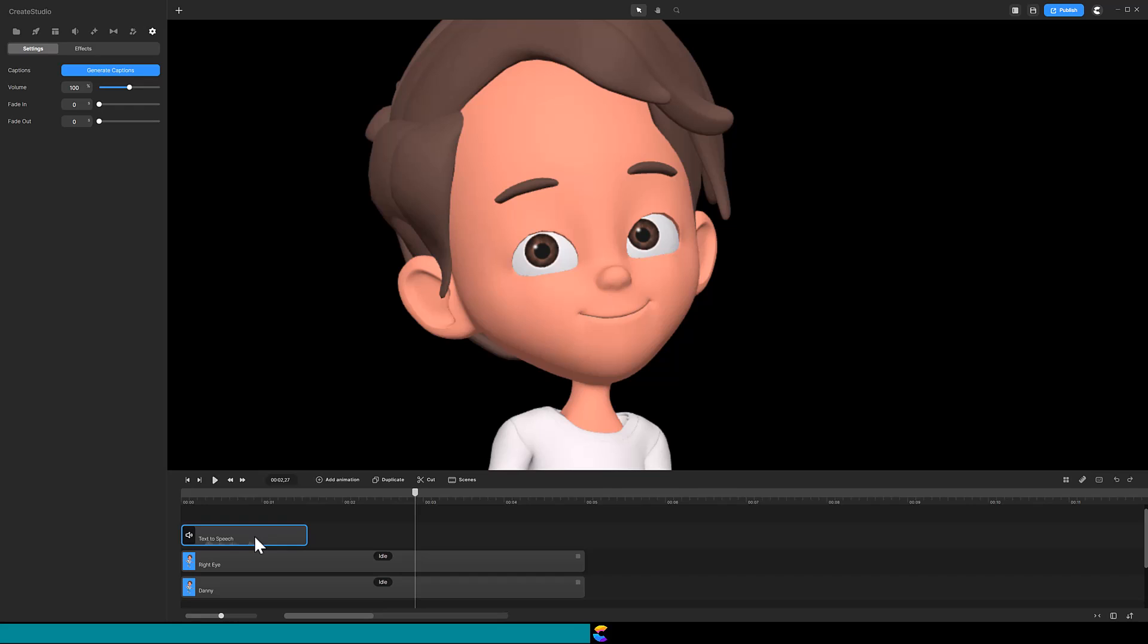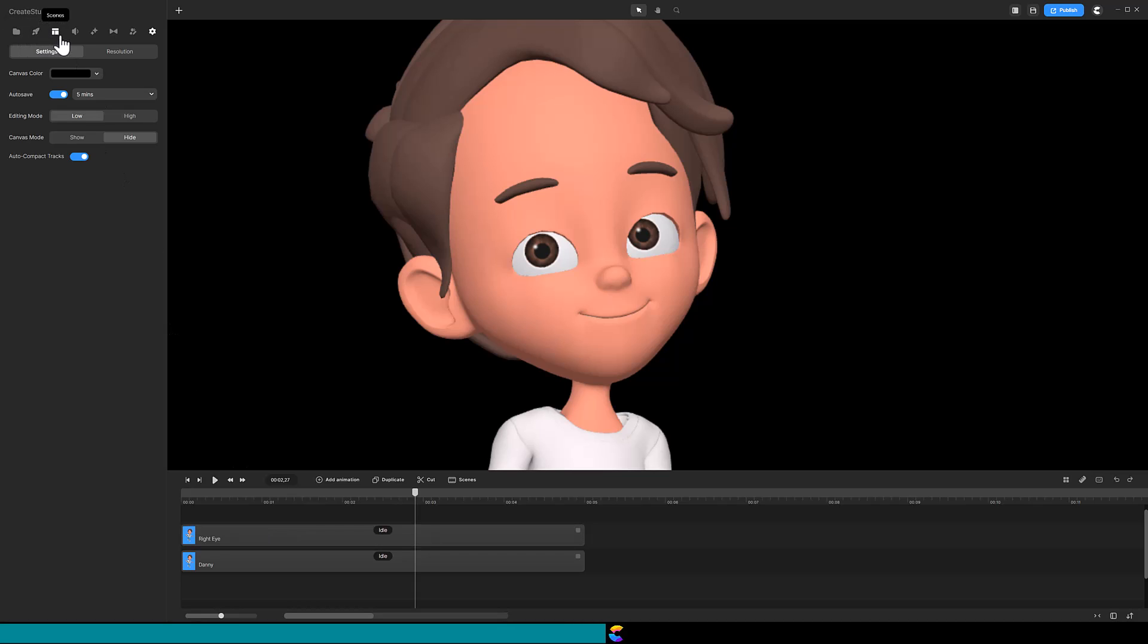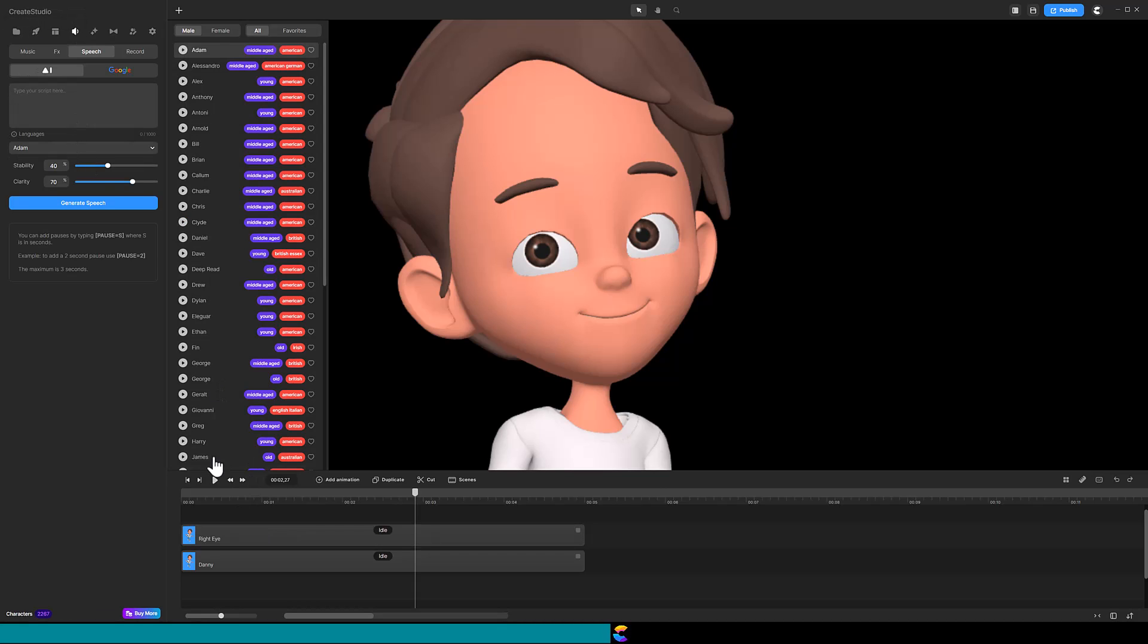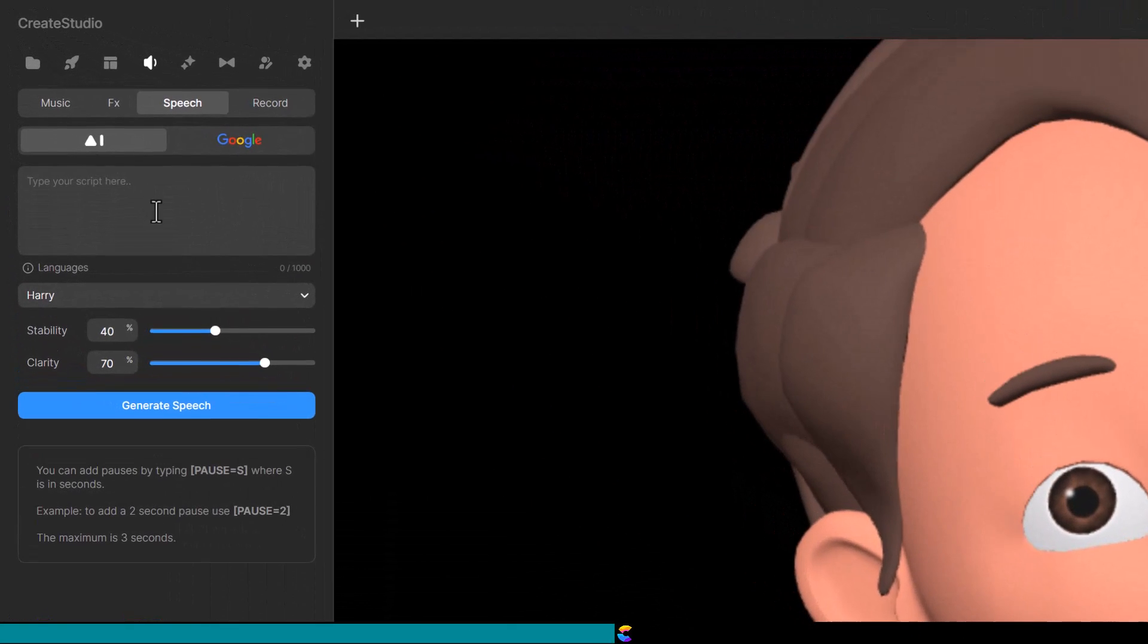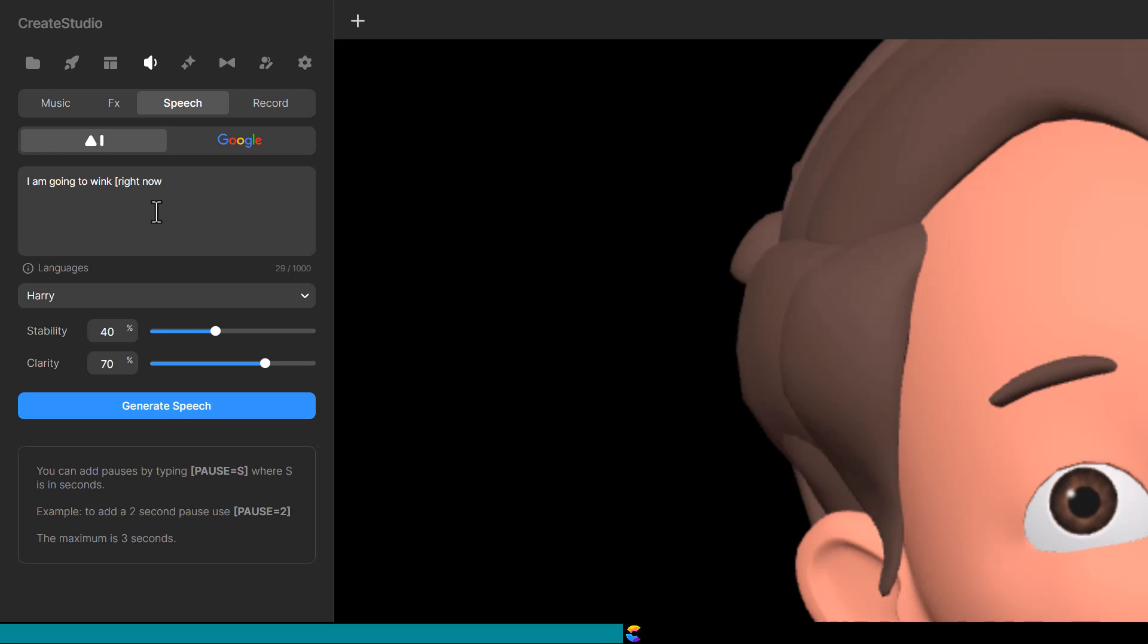After dragging that onto the timeline, I can see that it is really short. Now I can move the entire track right to sync with the wink, but it would be better if the audio was more interesting. So, I will delete the audio track and create another audio. But this time, add a two-second pause between the words wink and right now. Below the text input box, Create Studio shows how to add a pause. So type in brace, pause in capital letters, equals to, close brace.